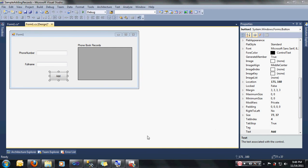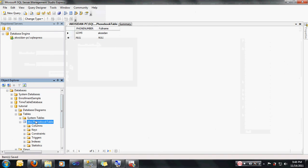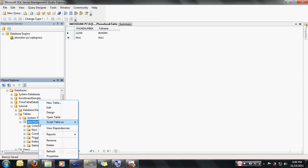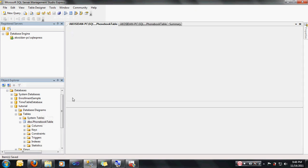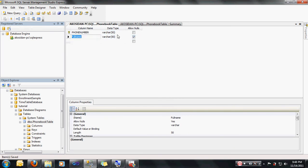Let me show you my database for a bit. Here I have my tutorial database and then I have my phone book table. In my phone book table, I have phone number fields and full name fields, and then I have some sample records here: 1, 2, 3, 4, 5 as the phone number and the full name of Akosidan. If you want to see my table properties, let me just go into the design. Phone number is the primary key with the data type of varchar with a maximum length of 50, and then full name again as the column name with data type varchar of 50 max length.